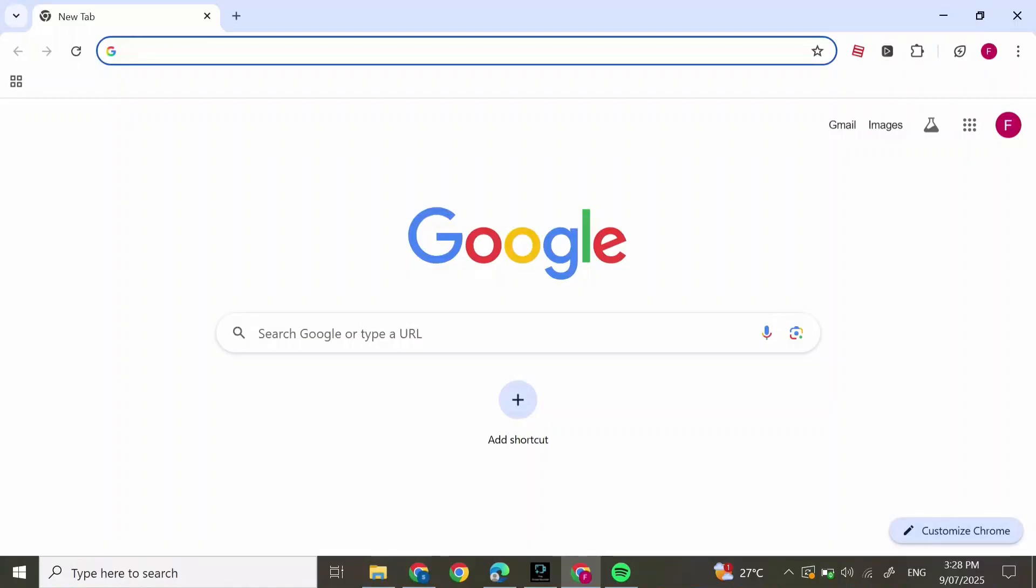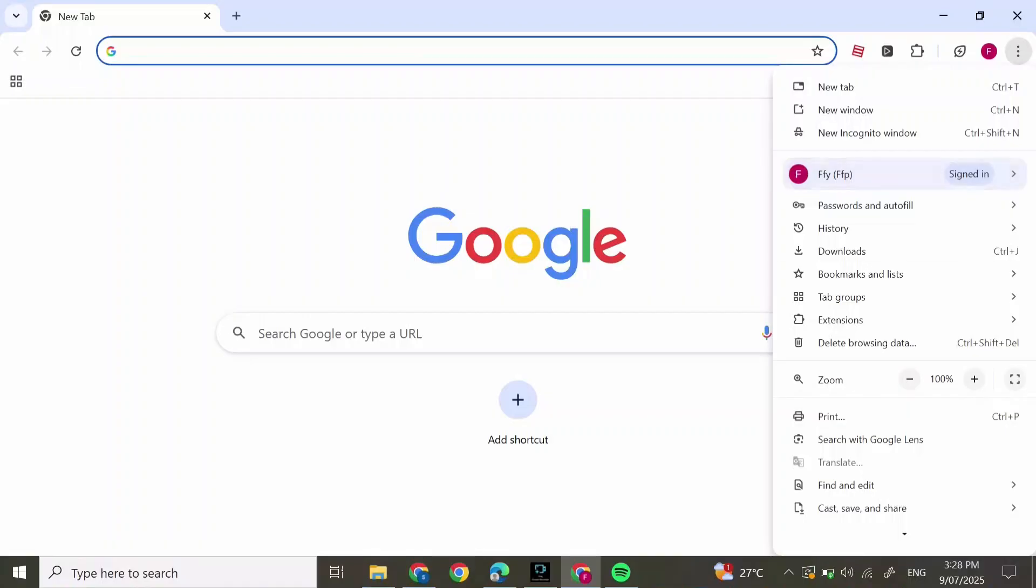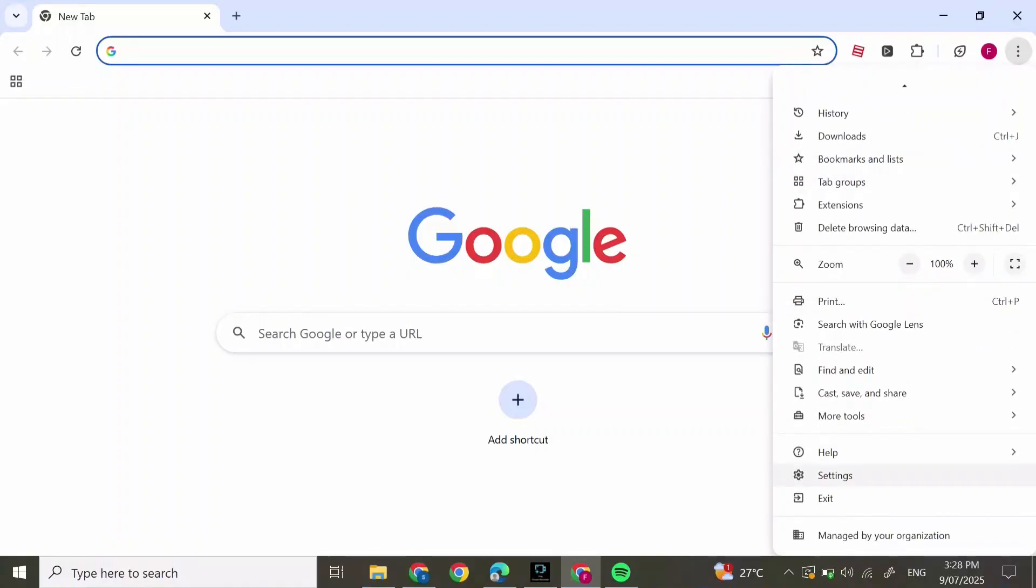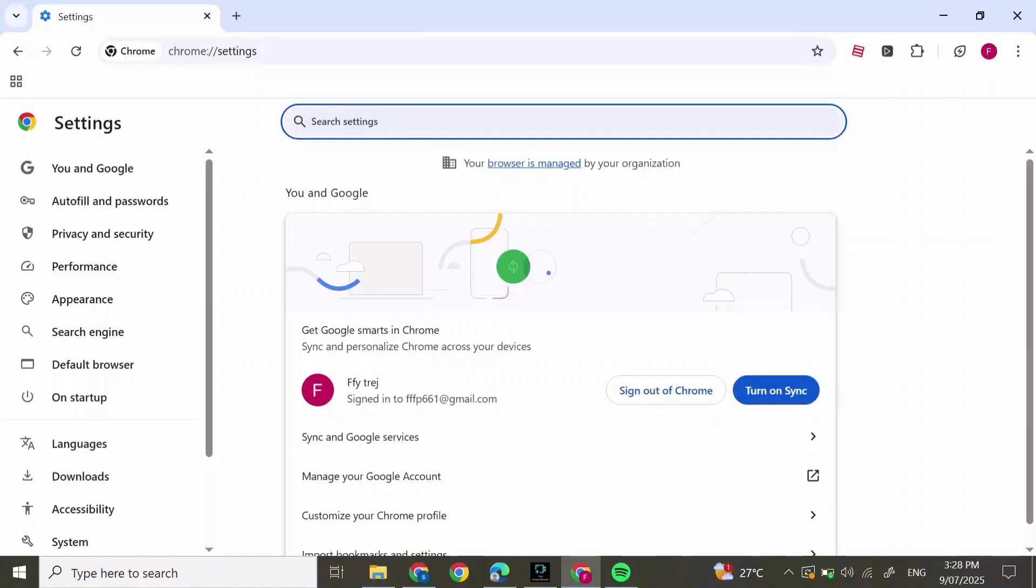First, open Google and click on the three dots at the top right corner of your screen. Scroll down and click on Settings.